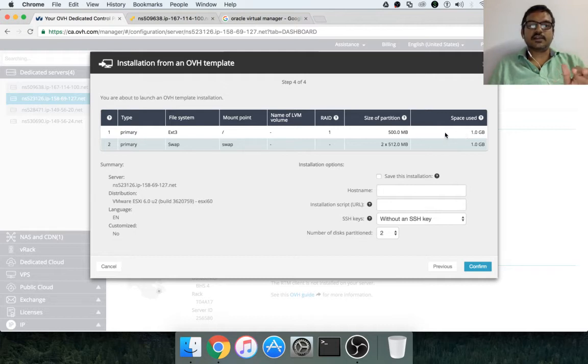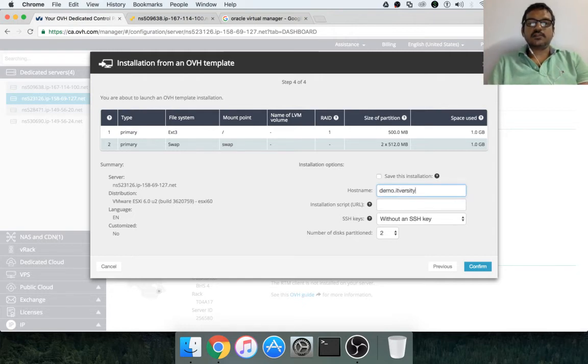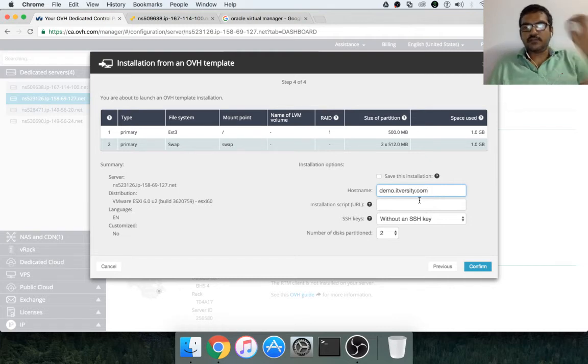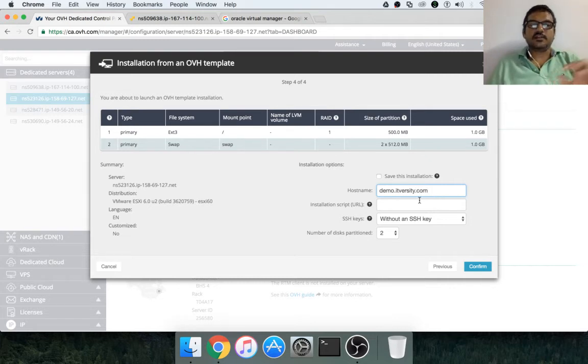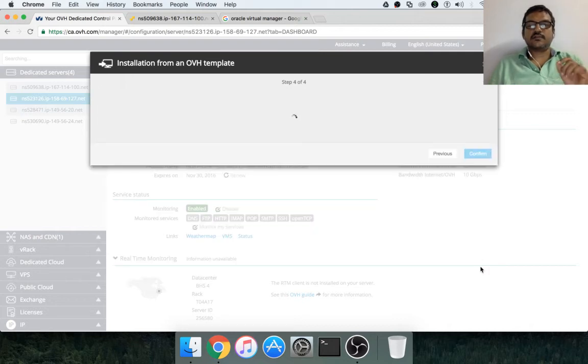So, we have to leave it like this. We can give the name. So, demo.itvarsity. That is the name of my ESXi in this case. And then click on confirm.